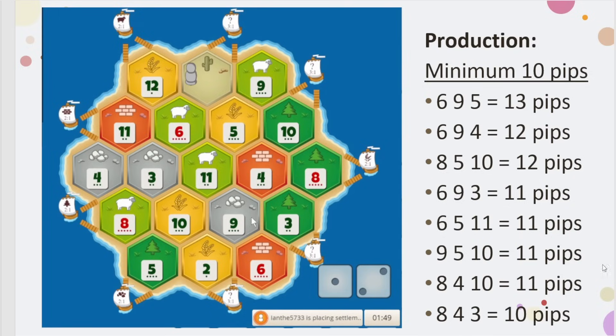So immediately I can tell you, looking at this board: nine, five, ten, six, five, eleven, eight, ten, four, six, nine, three, eight, five, ten, eight, four, three. I see those immediately. Take a moment, see if you can orientate yourself, find these spots, pause if you need to. My brain just puts a tack in all these spots — those are the candidate spots.